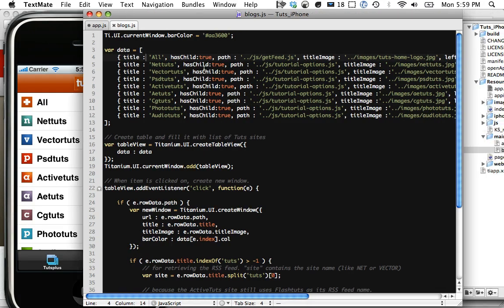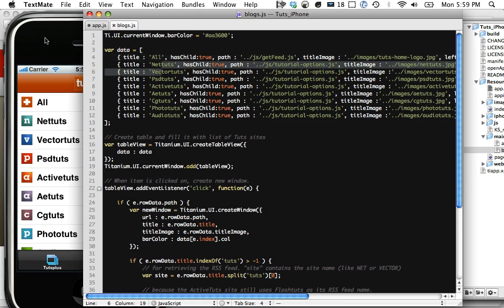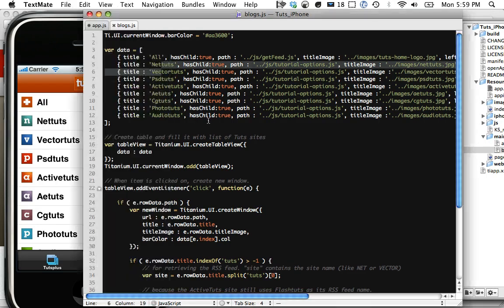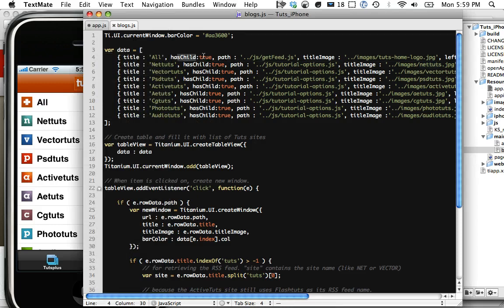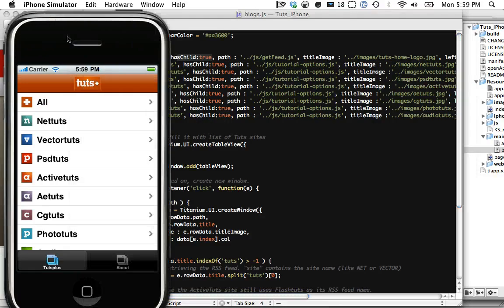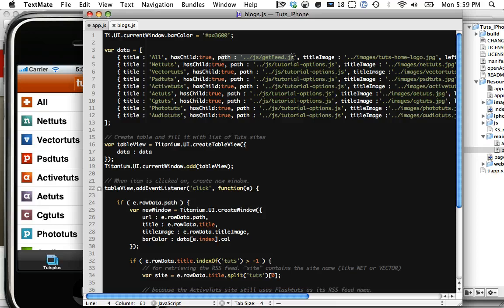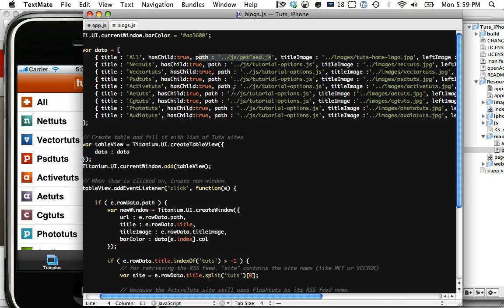Each object just has some information, like a title. Notice all NetTuts, VectorTuts, and then all NetTuts, VectorTuts. It's really, really easy to get started with, and that's why I like it so much. HasChild means that it will have a subpage, and that's where the arrow comes from. Once again, path, this is a path to the file that will handle the logic for that specific page.